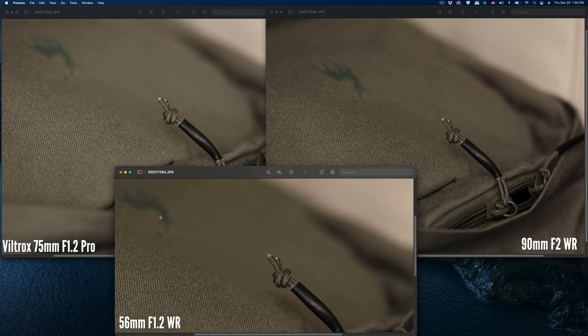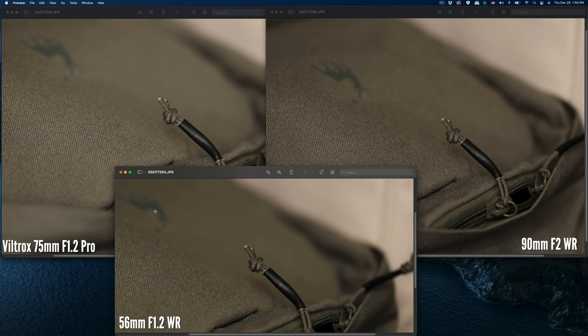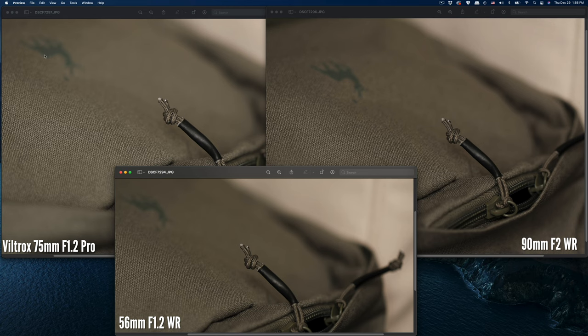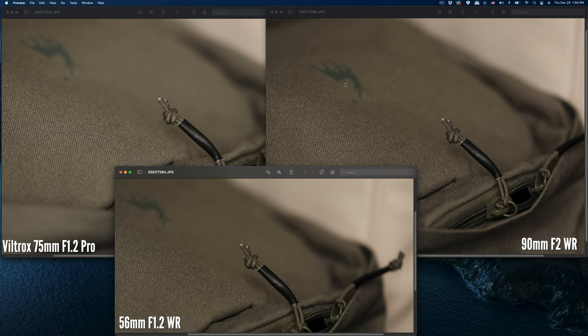Let's check out the 56 around the same size. The 56 is in between the 75mm f/1.2 blur and the 90. The 56 f/1.2 blur is still not as blurred as the 75 f/1.2, but it's in between—more blur than the 90.